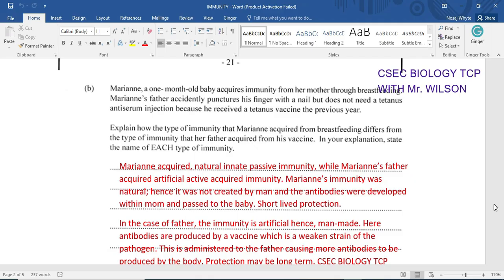So if you were supposed to be exposed to tetanus, you'd be given an anti-serum, or similarly for a snake bite, to deal with it very quickly. I should also point out that immunity acquired from the mother — natural innate passive immunity — is also short-lived but very important for the baby, given that the baby does not produce antibodies.